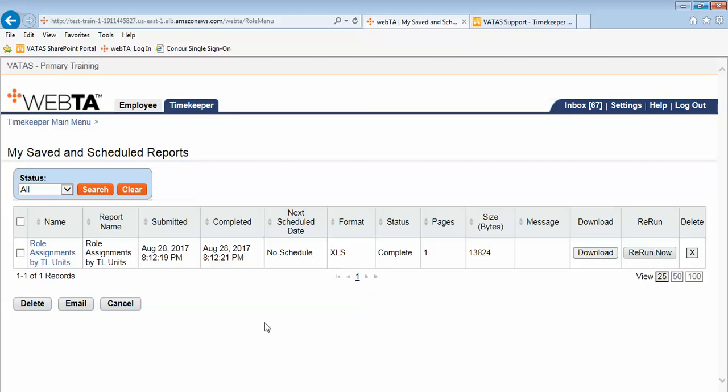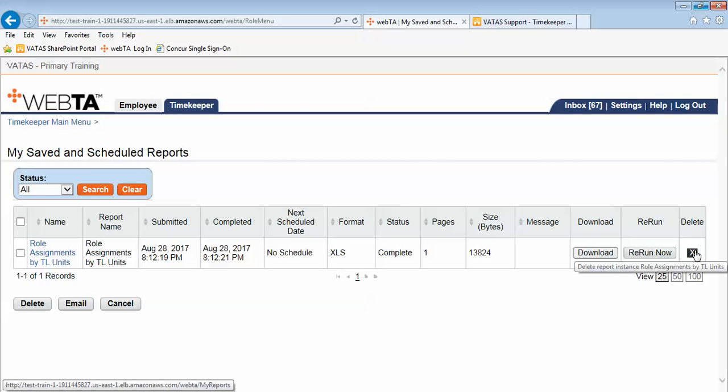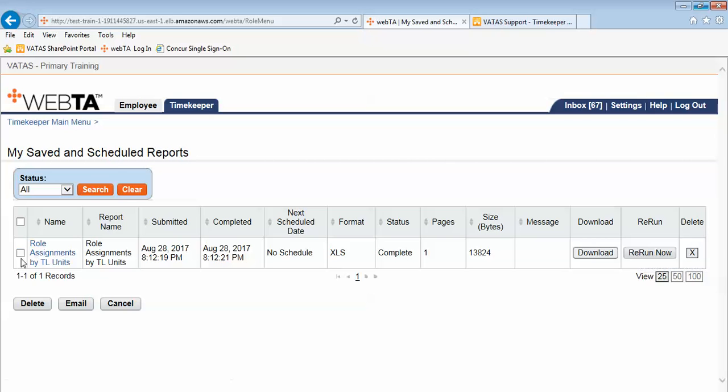Another thing that's extremely important that we want everyone to get into the habit of, once you've ran the report and extracted the information you need, we want you to delete the reports. You can either delete them one by one over on the right or you could put the check in front of the report and then select delete.